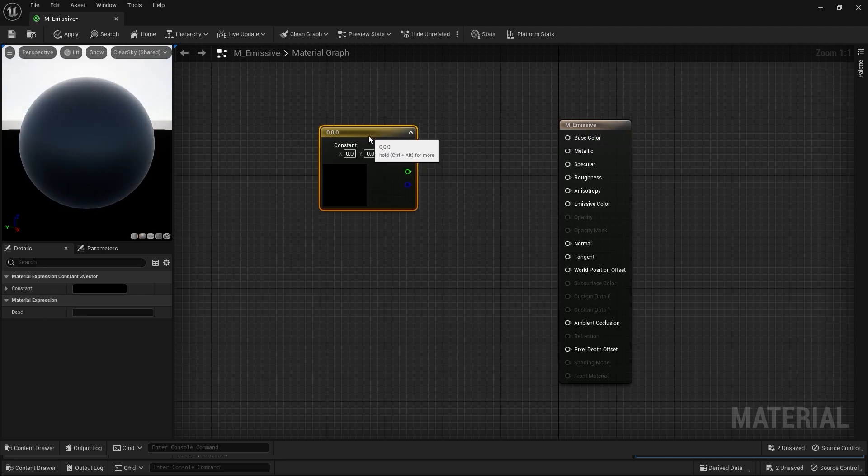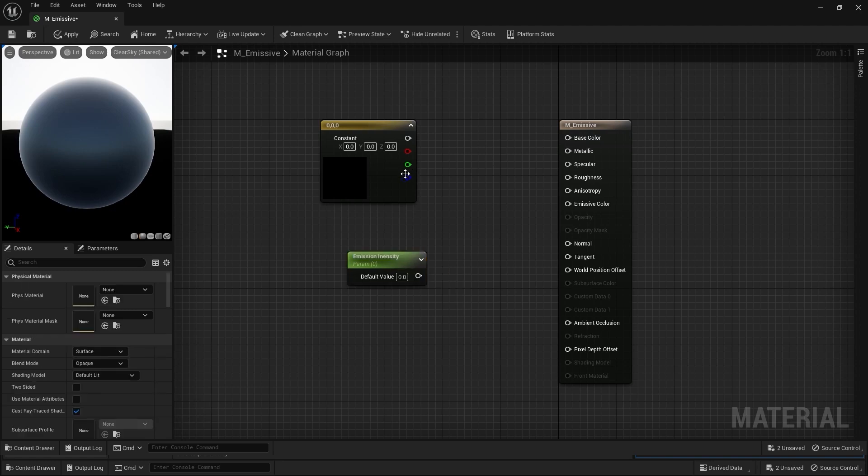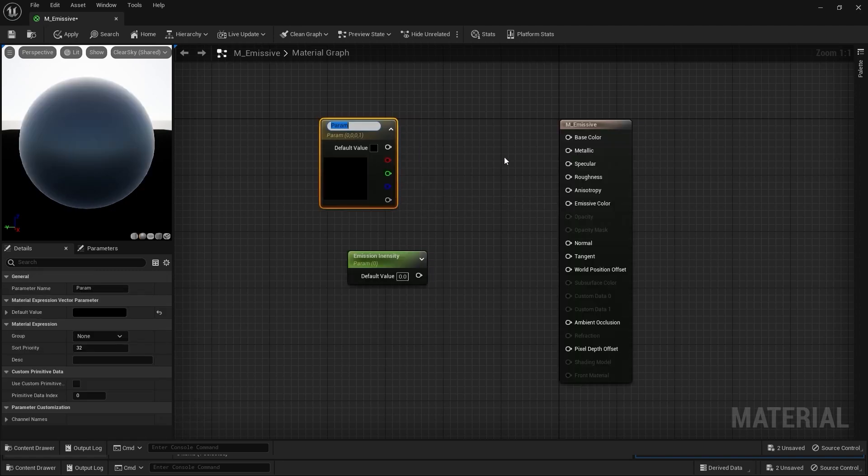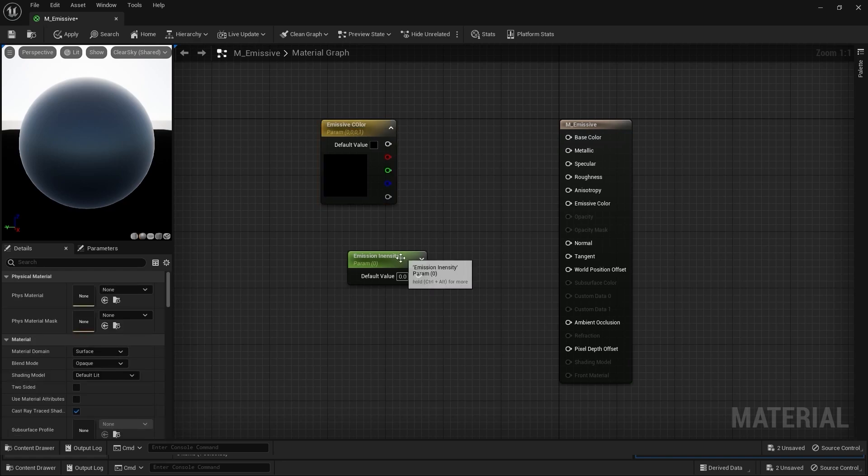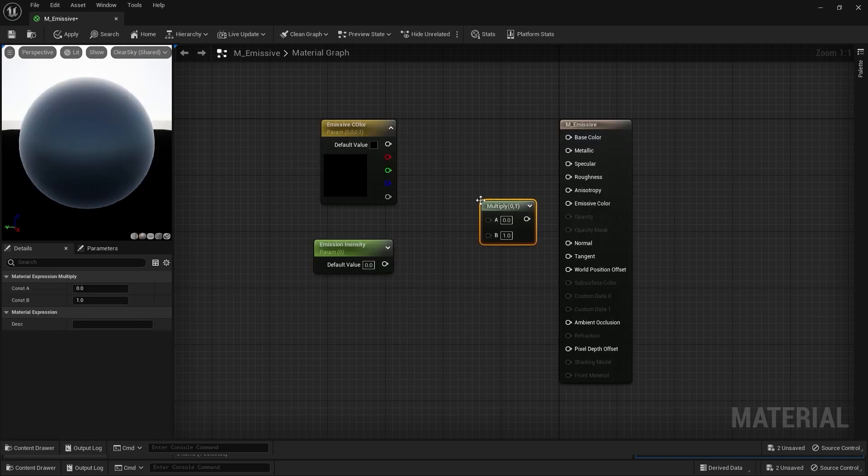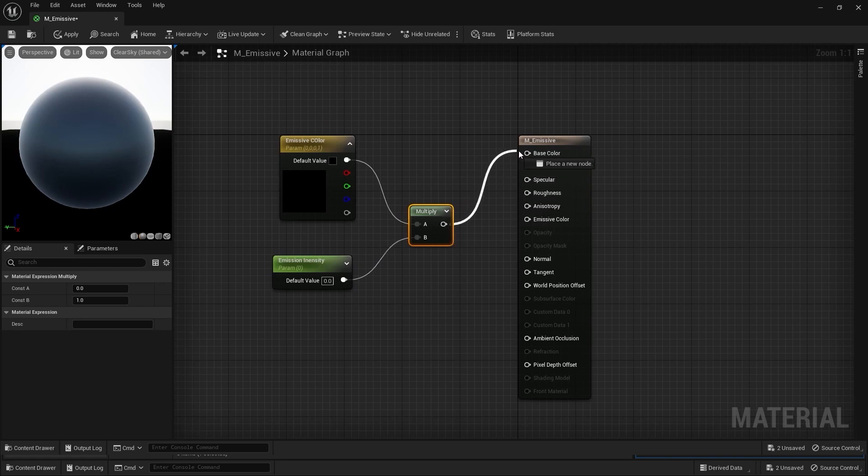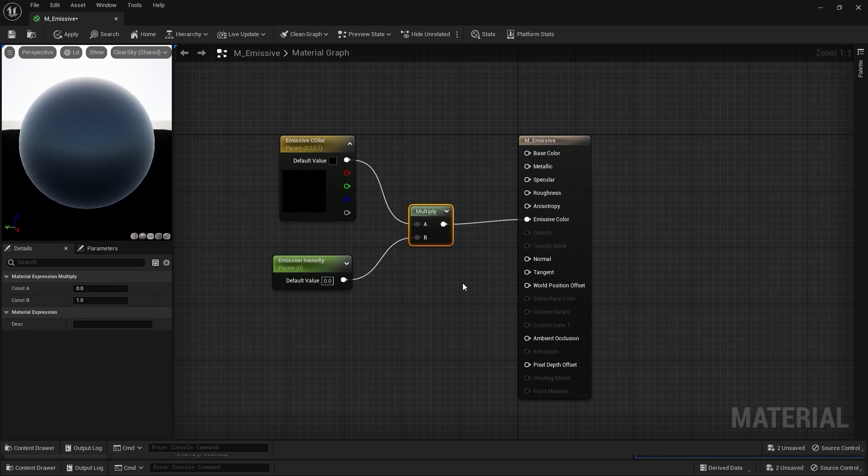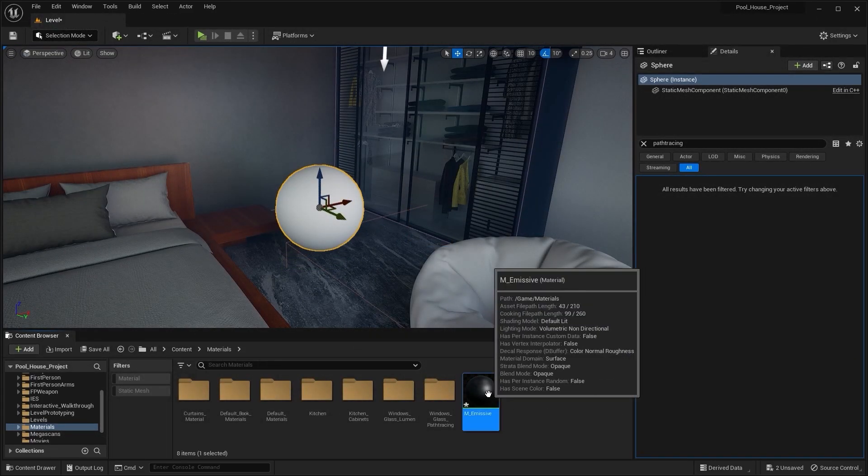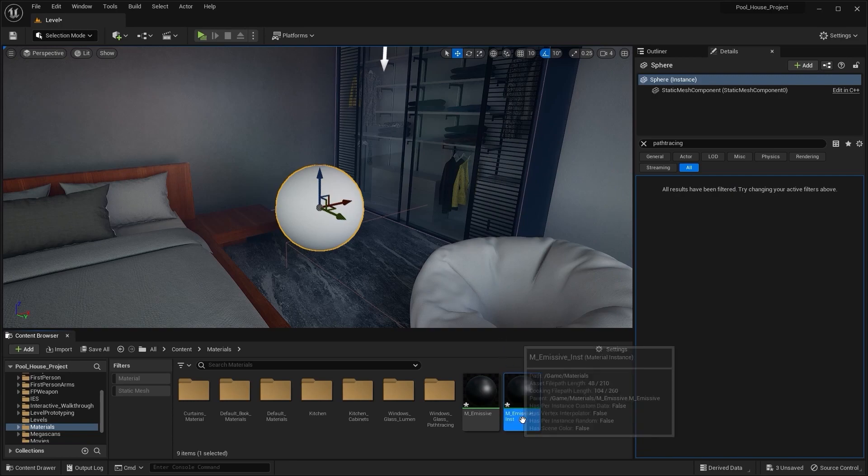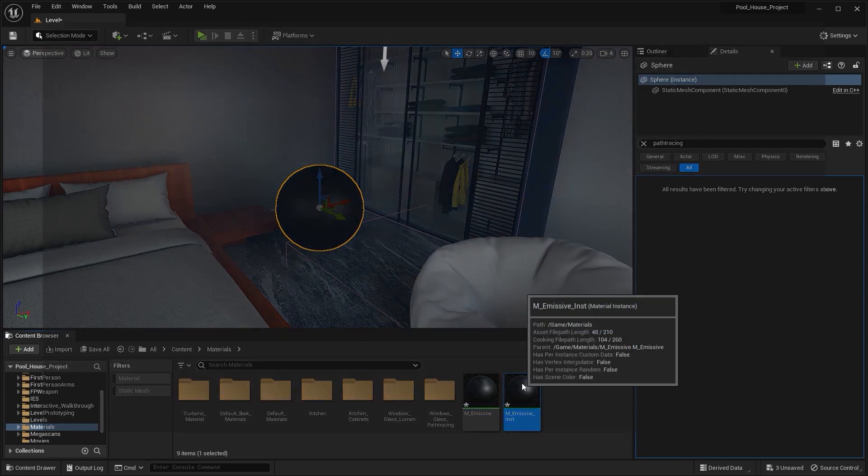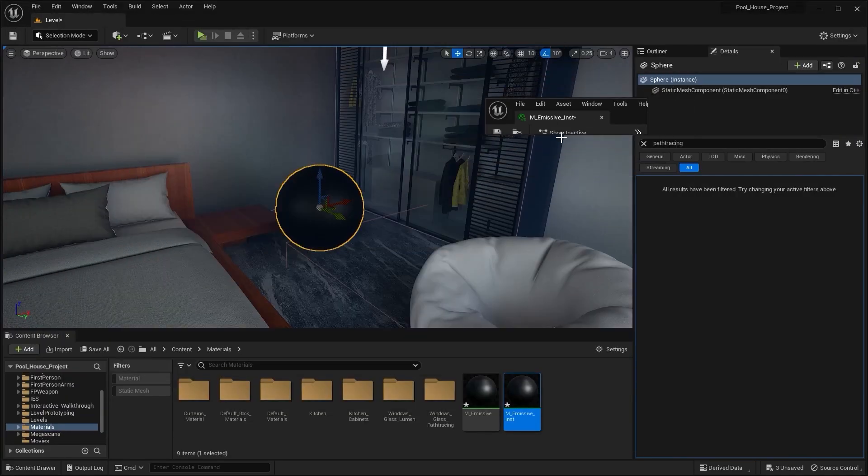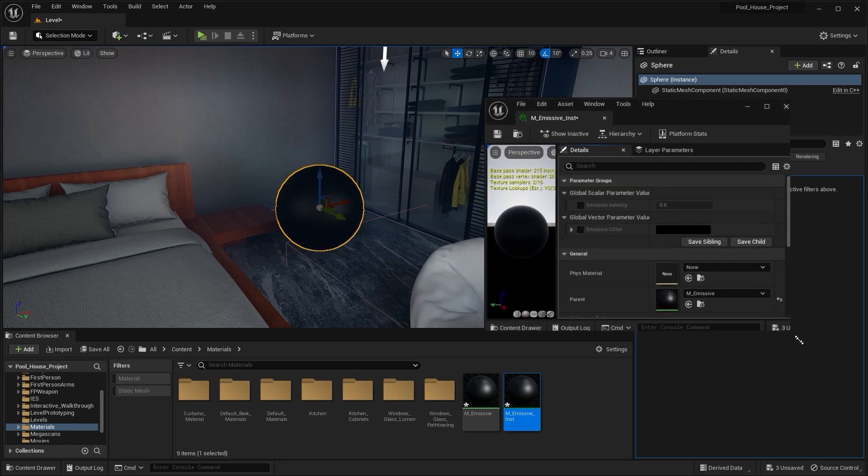Let's open this material. I'll bring in a constant three vector and I'll bring in a scalar. Let's rename this as Emission Intensity. I'll convert this to parameter and I'll rename this as Emissive Color. Let's bring in a multiplier node and I'll connect this node with this one, I'll connect this node with this one, and I'll connect this node with Emissive Color. Let's apply everything. I'll close this window and let's create a material instance. I'll apply this material instance on this sphere. Let's open this material instance and let me adjust the size of the window.